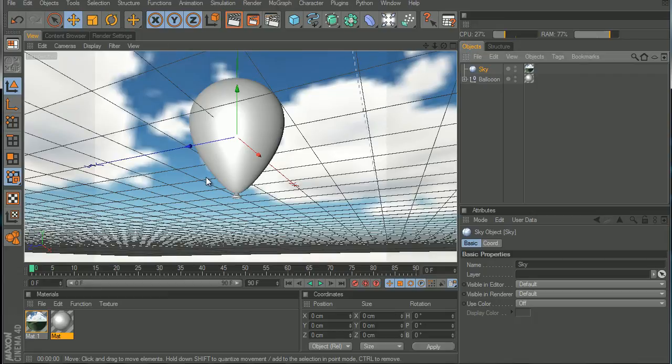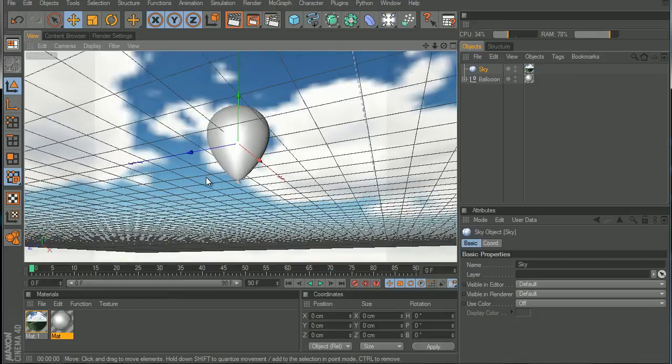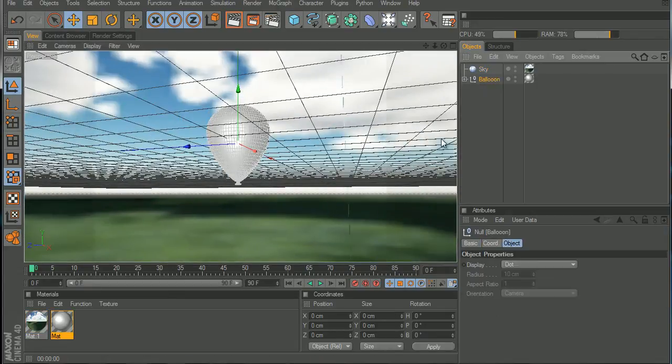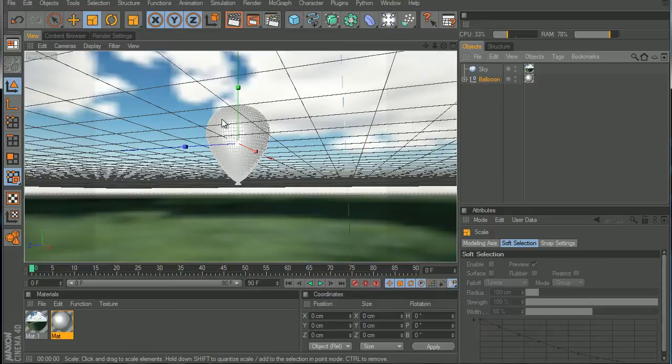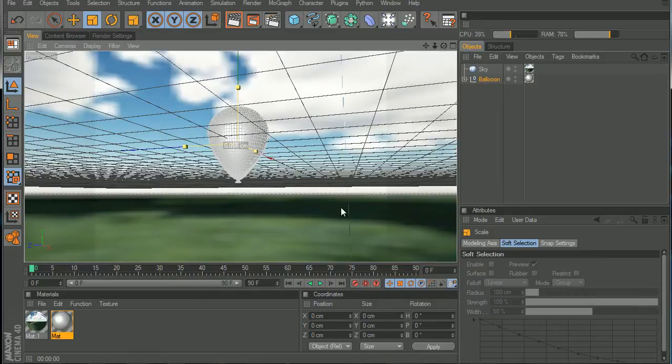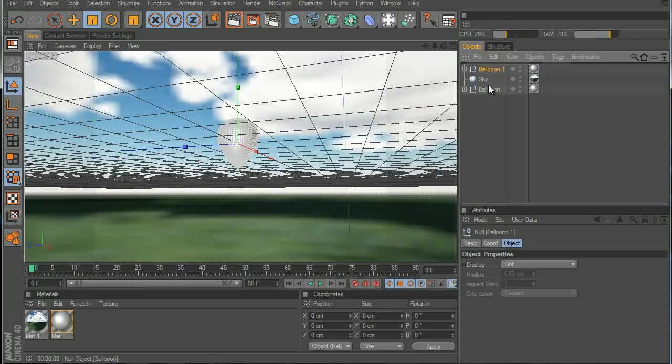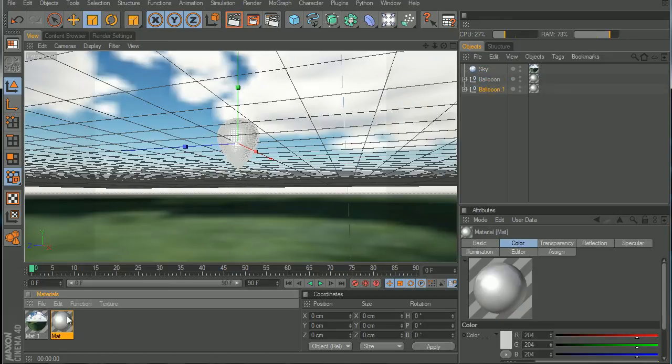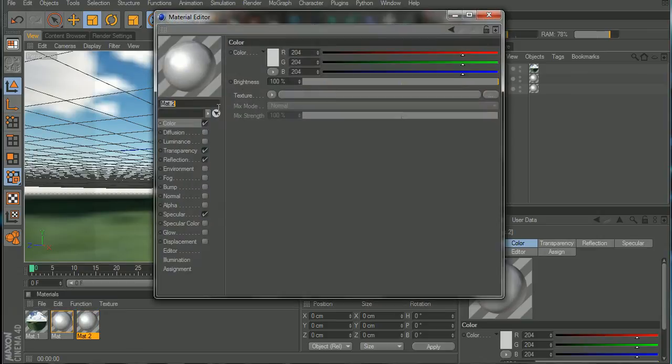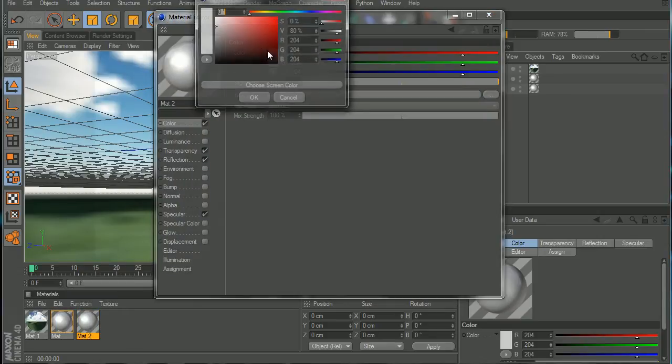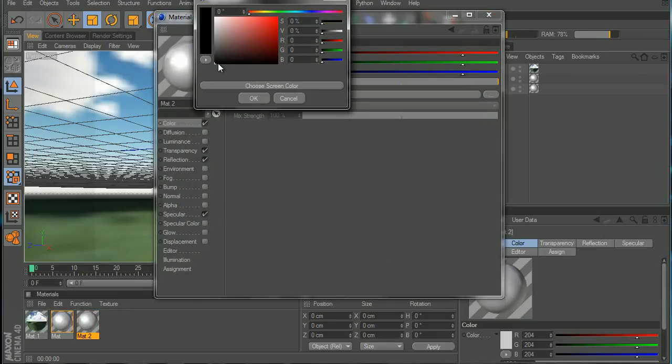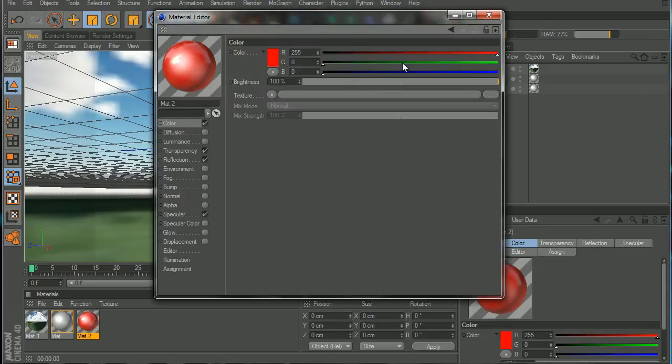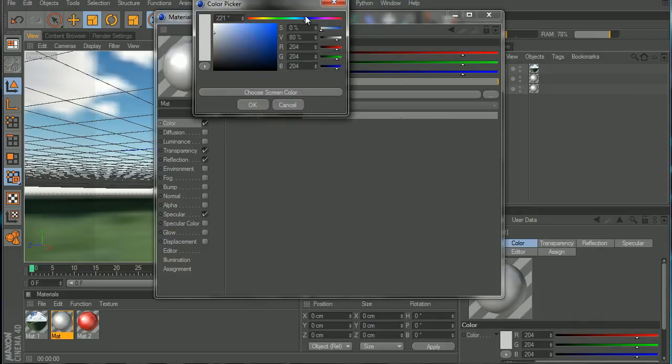Now that we have the balloon, we can make the balloon smaller so it's better. Now let's copy and paste the balloon and copy the material that we made for the balloon, change the color to whatever, let's say red.